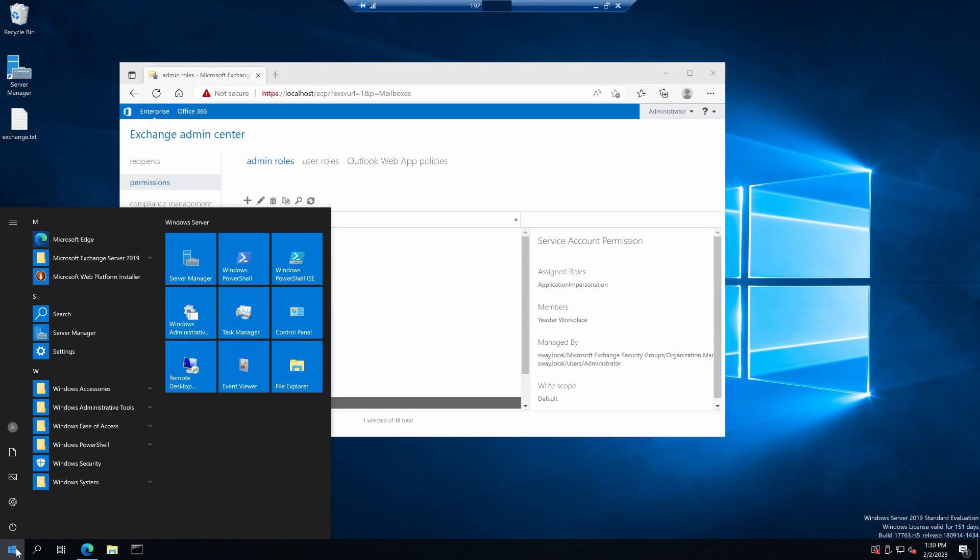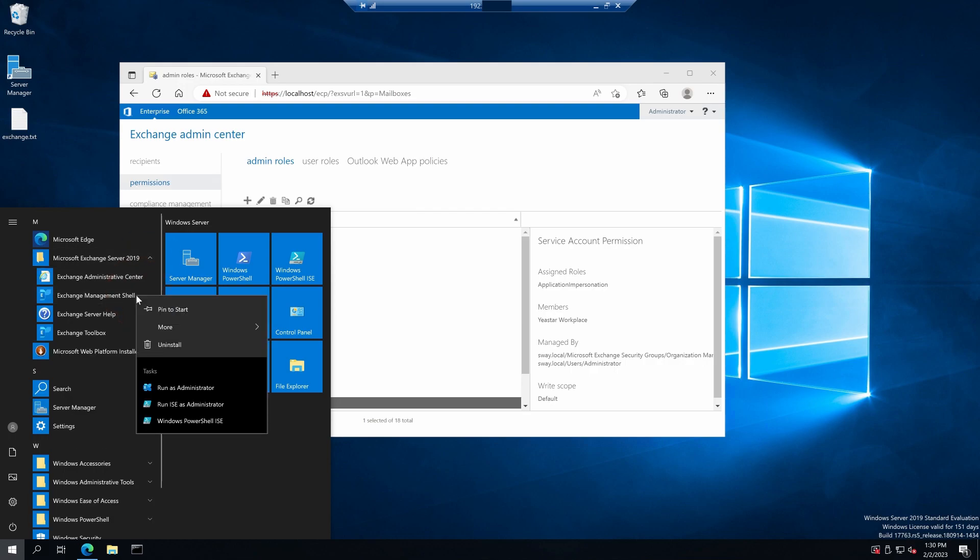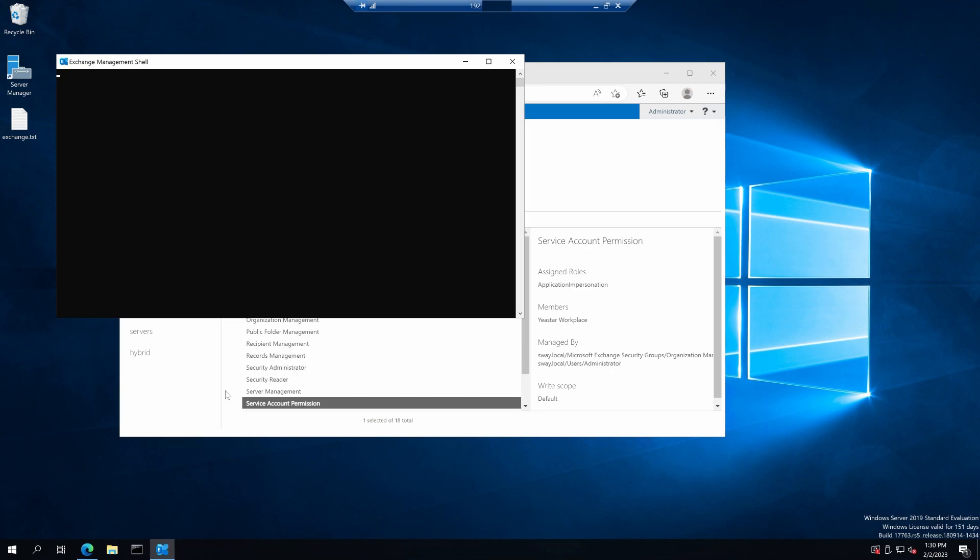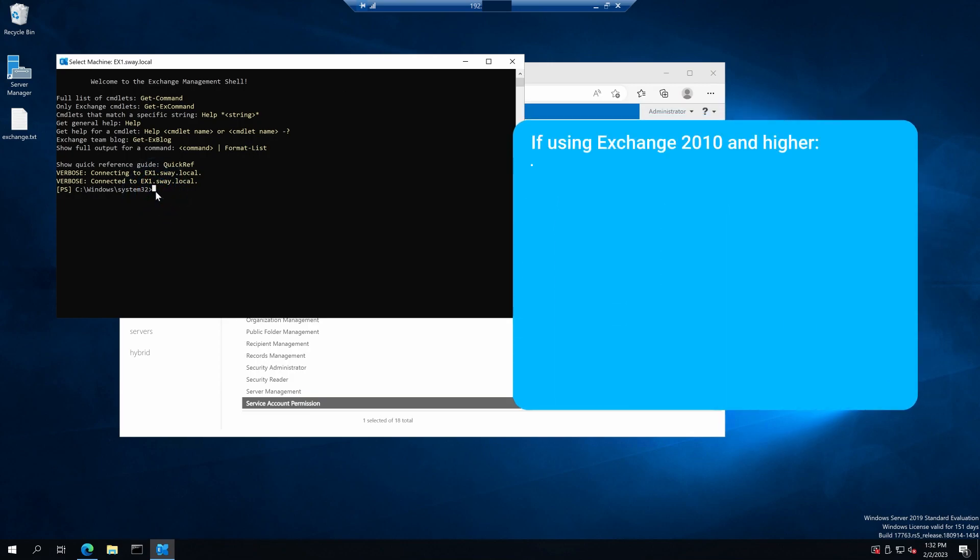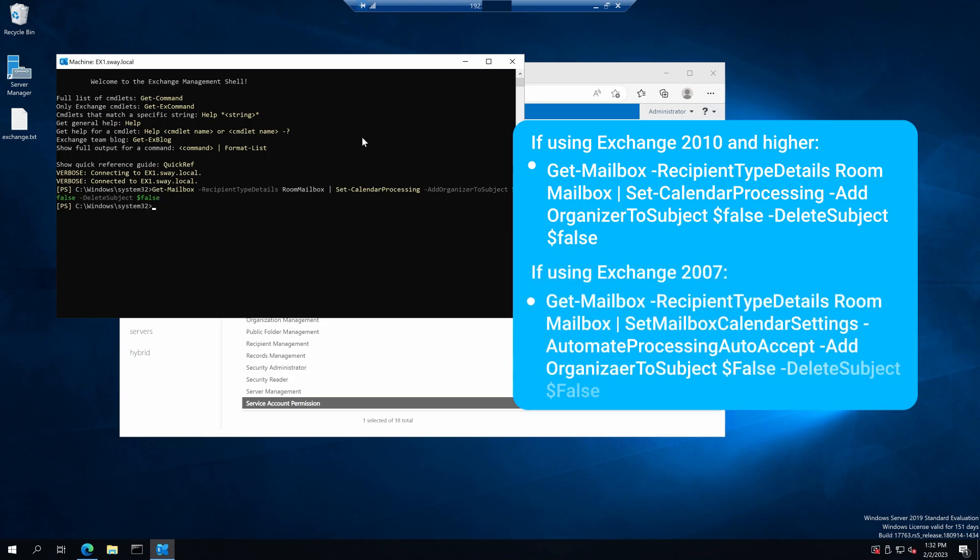Run Exchange Management shell as an administrator on your Exchange server. Then run the corresponding command based on the version of your Exchange Edition. If you are using Exchange 2010 and higher, run this one. If you are using Exchange 2007, run this one.